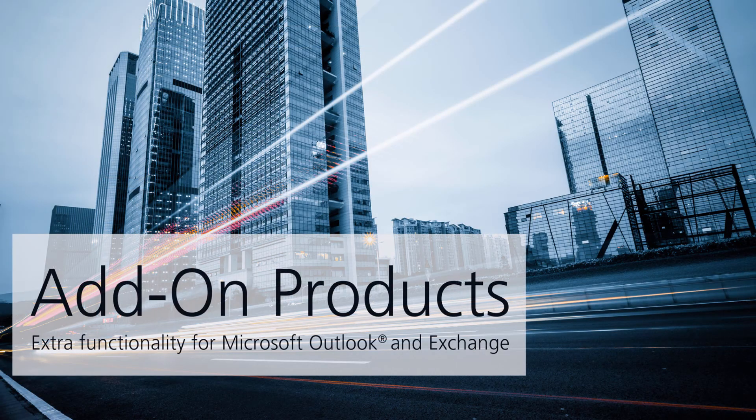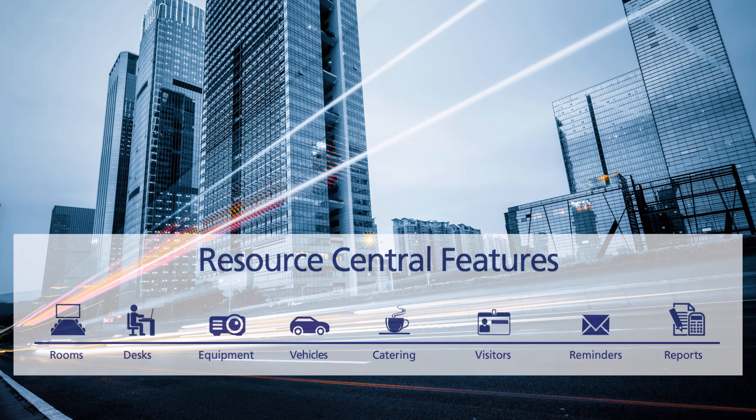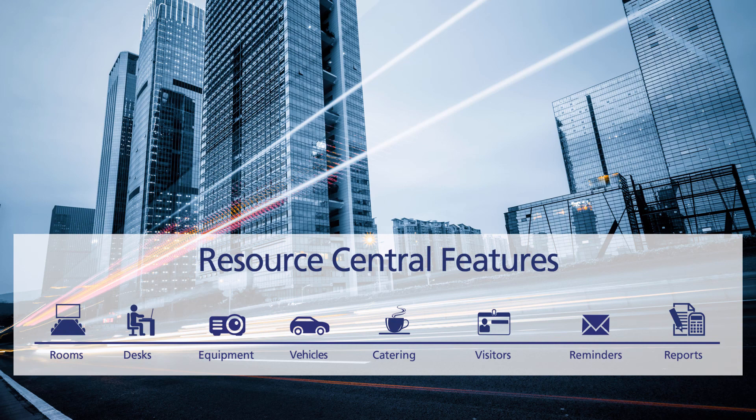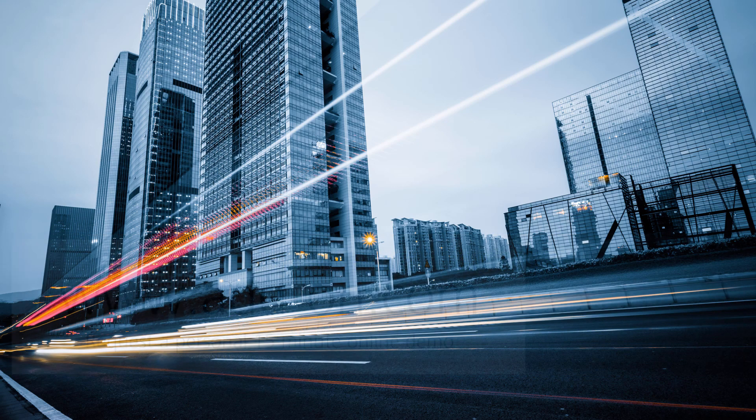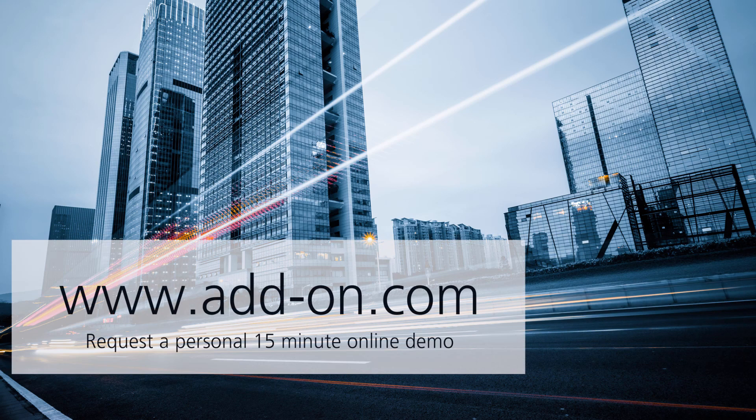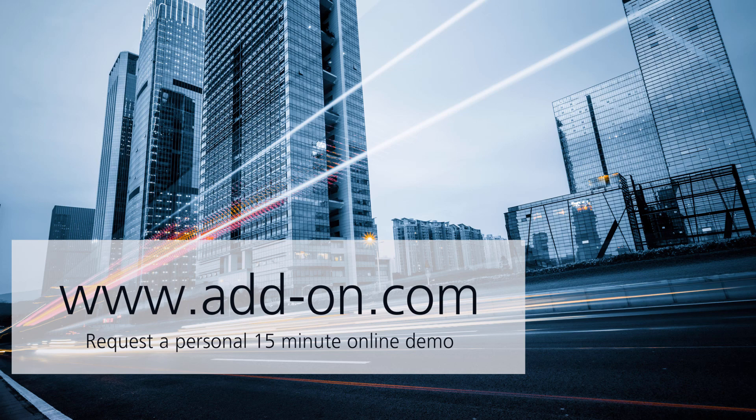Thanks for viewing this quick demonstration of Resource Central's backend where service providers are able to maintain their orders and reports as well as the administrator being able to make changes to the application. Please contact us at www.add-on.com to learn more about Resource Central, the room booking tool for Microsoft Outlook, Exchange, and Office 365.